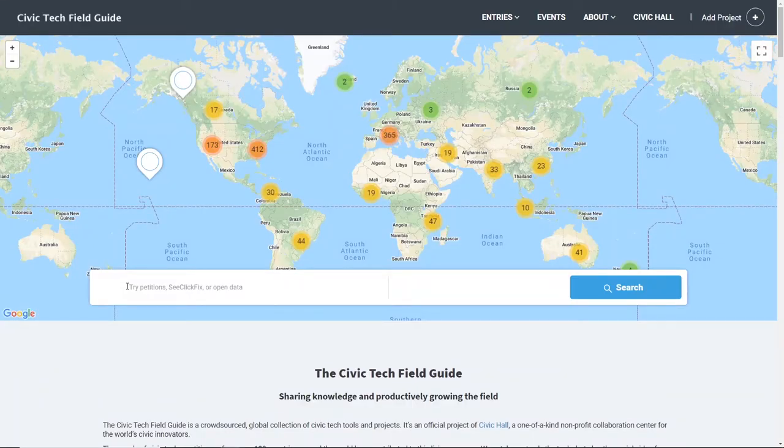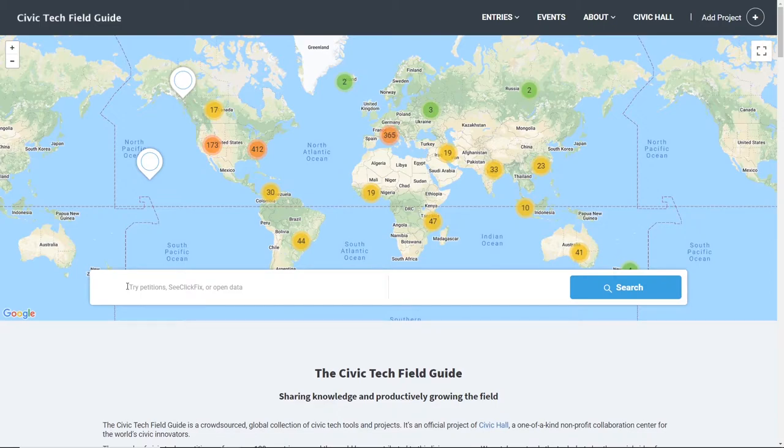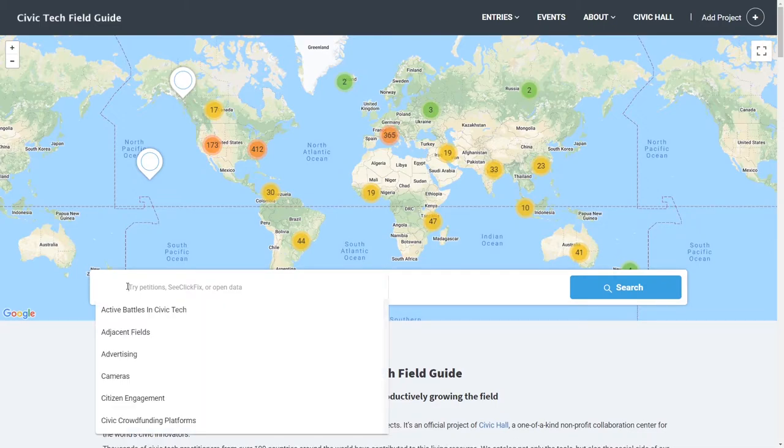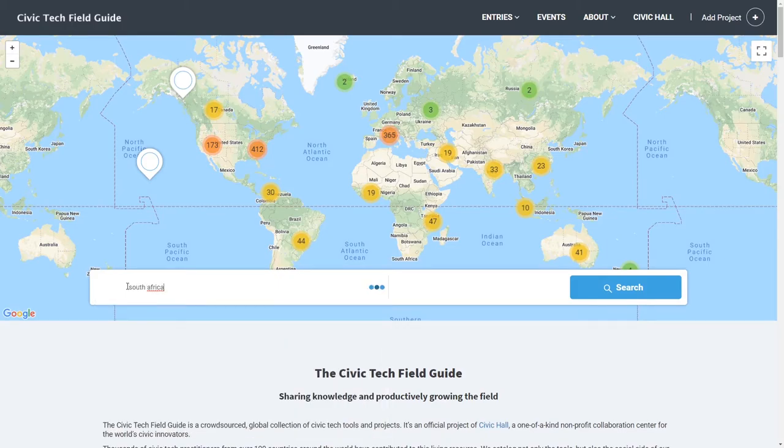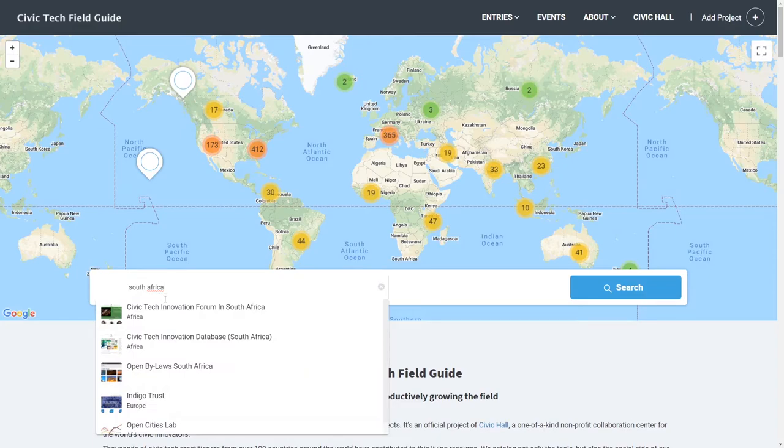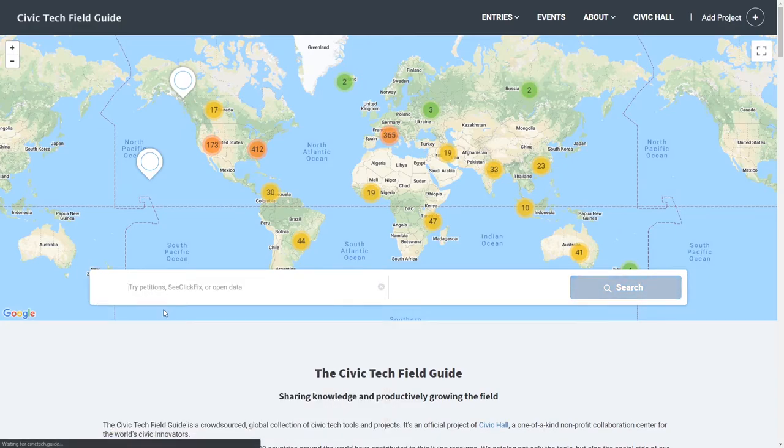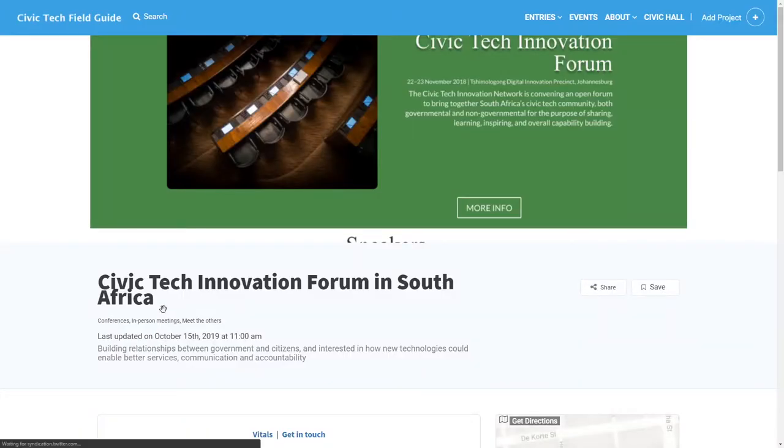So, what can you do with the civic tech field guide? You can see if your project is already listed by searching the field guide. And if we already list you, you can claim your page to provide more information and verify the listing.